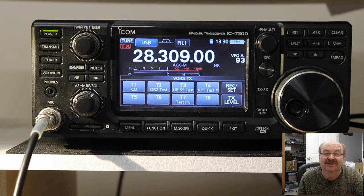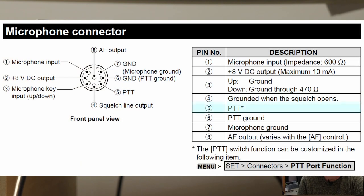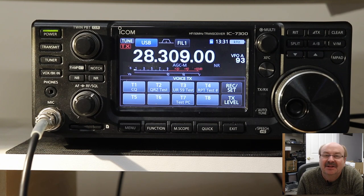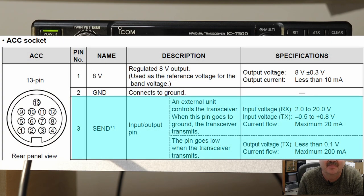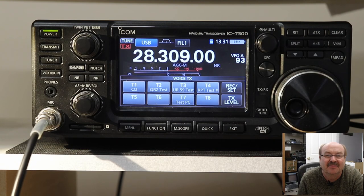The reason for that is when 1.40 came out, they changed the function of the push to talk signal on the microphone slightly. Under normal circumstances, it works as expected — you push it and you get push to talk — but instead of being just an input pin, they changed it to be input and output. This is similar to the way the send signals work on the accessory jack on the back of the radio. Frankly, I don't know why ICOM changed this, because I'm not sure why they thought this was important on the microphone.